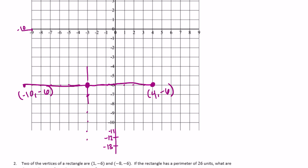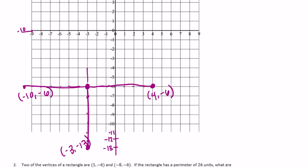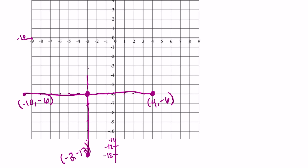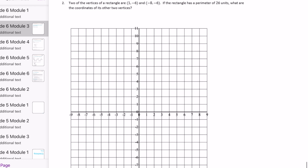Continuing down: negative 11, negative 12, negative 13 — that's five, six, seven. So this point would be located at negative 3, negative 13. Then going up seven: one, two, three, four, five, six, seven — that would be at negative 3, one. So those are the four coordinates the other endpoint could be located at.